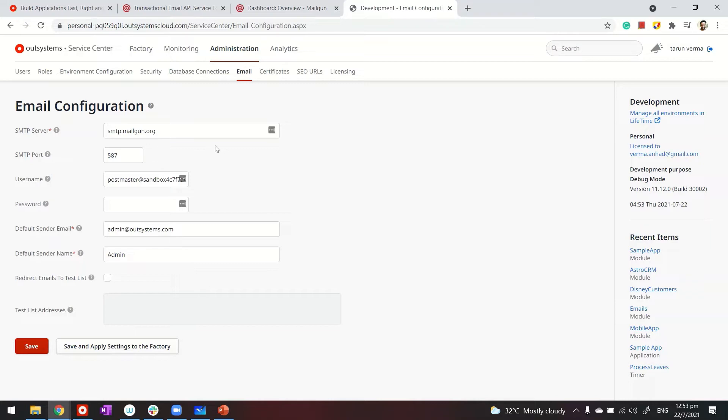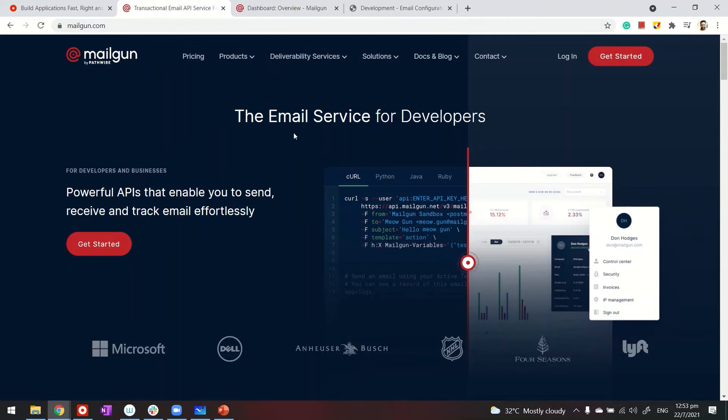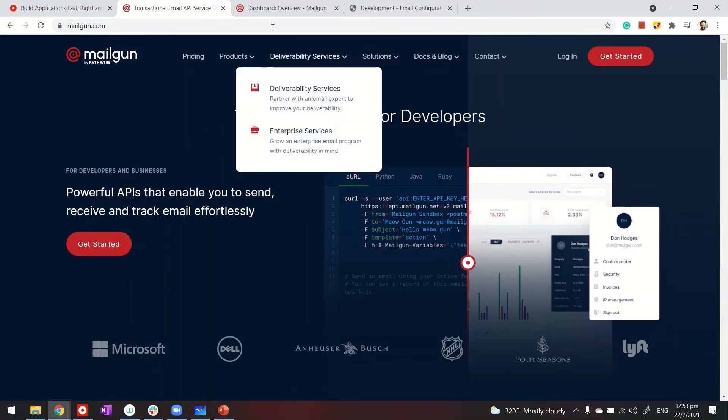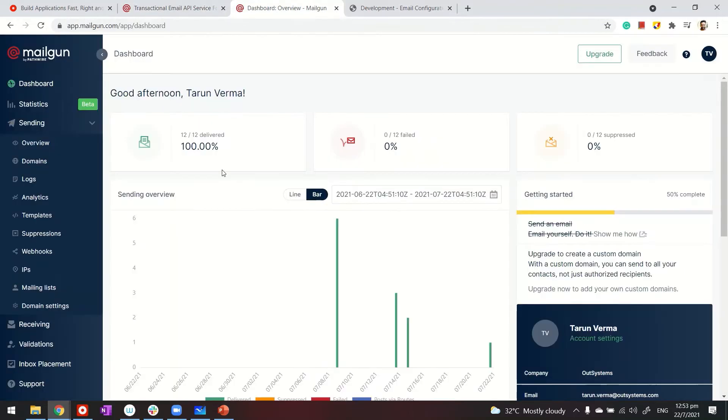It's fairly easy to configure and available for developers free for three months. If you need an SMTP service, go to Mailgun and register. They allow you to use the SMTP service for three months for free.